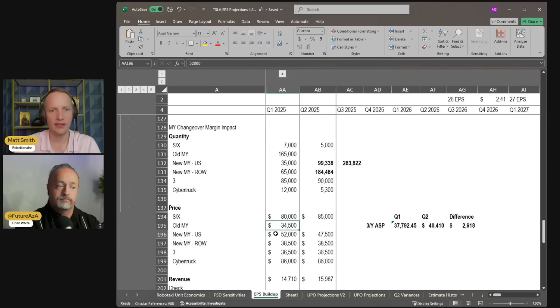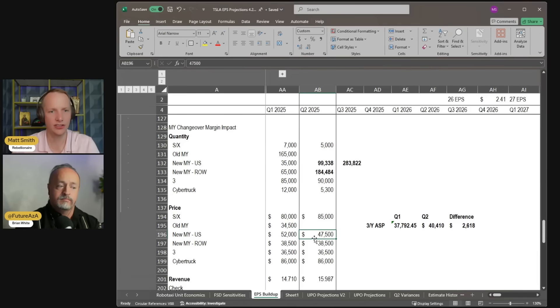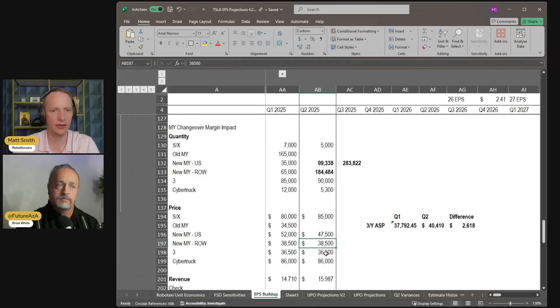I think the new Model Y in the U.S. is going to come down, though, because you're getting off that launch edition. The rest of world Model Y price, mostly China, but a bit in Europe, I just kept that assumption unchanged.